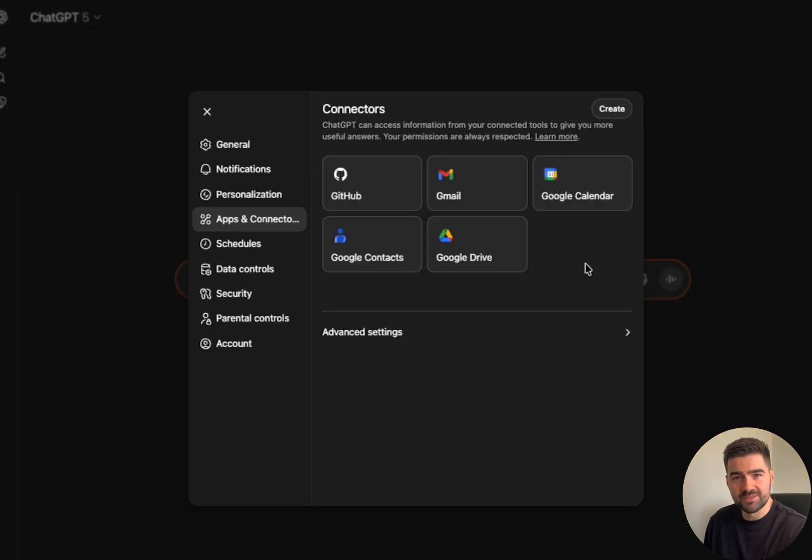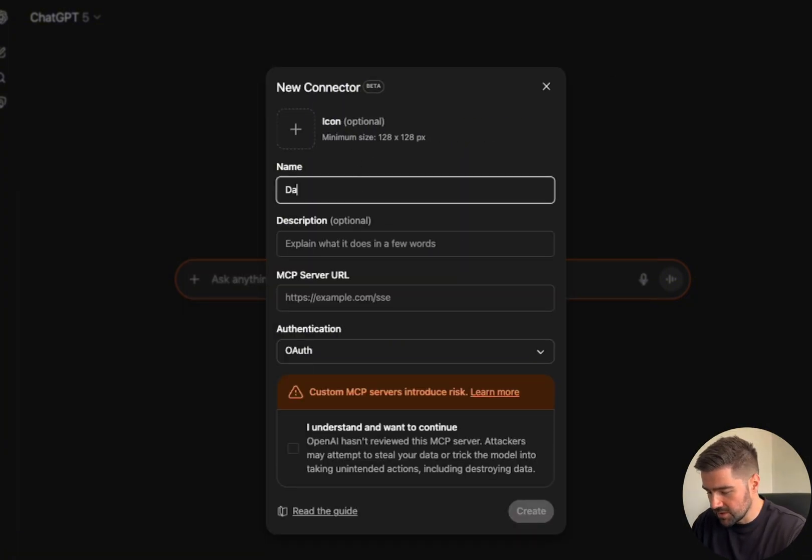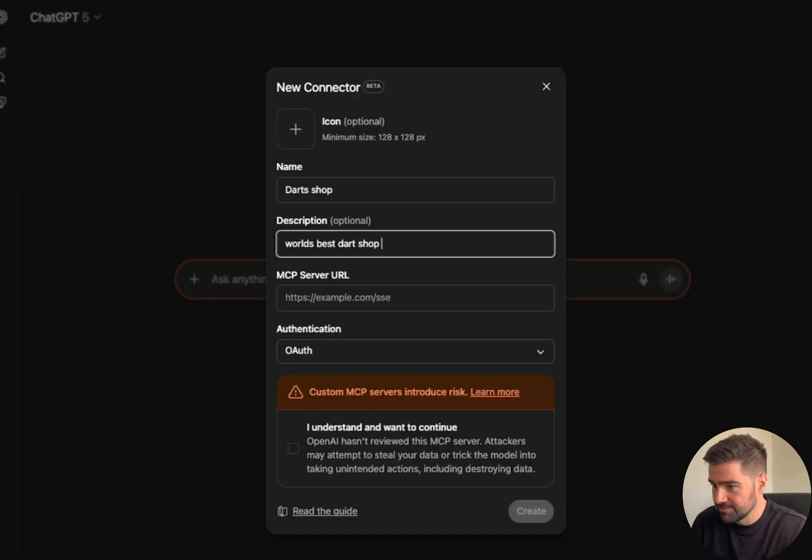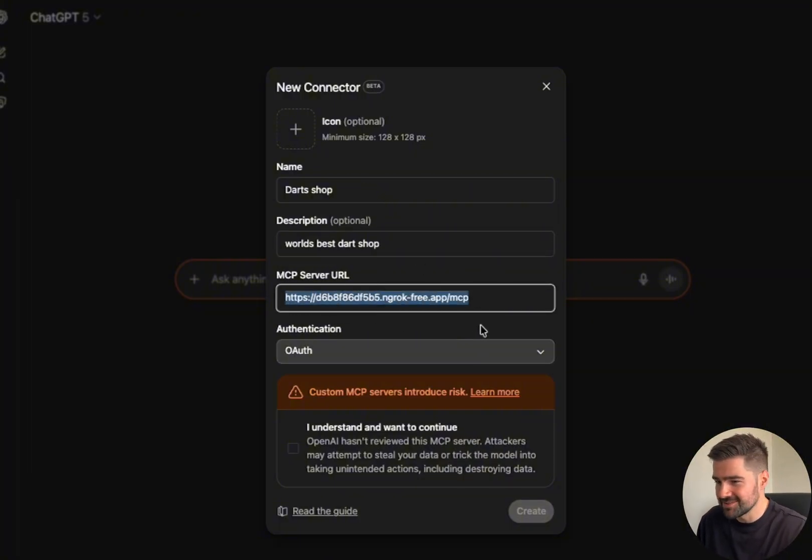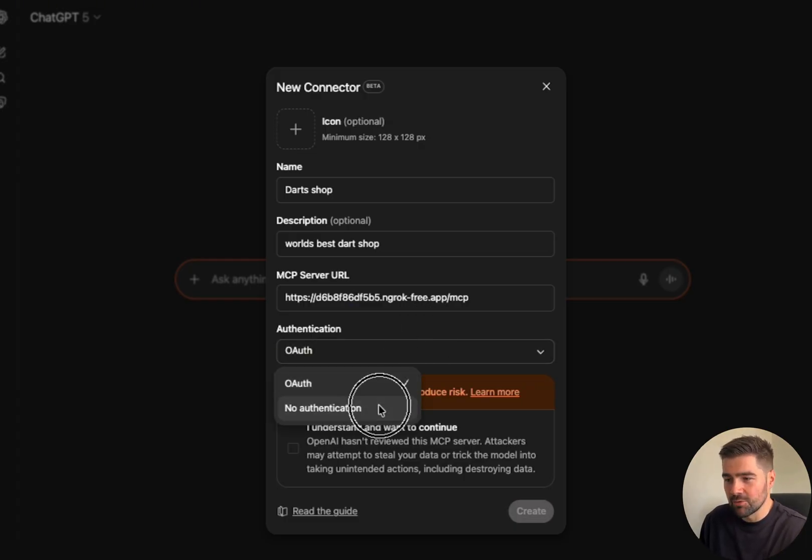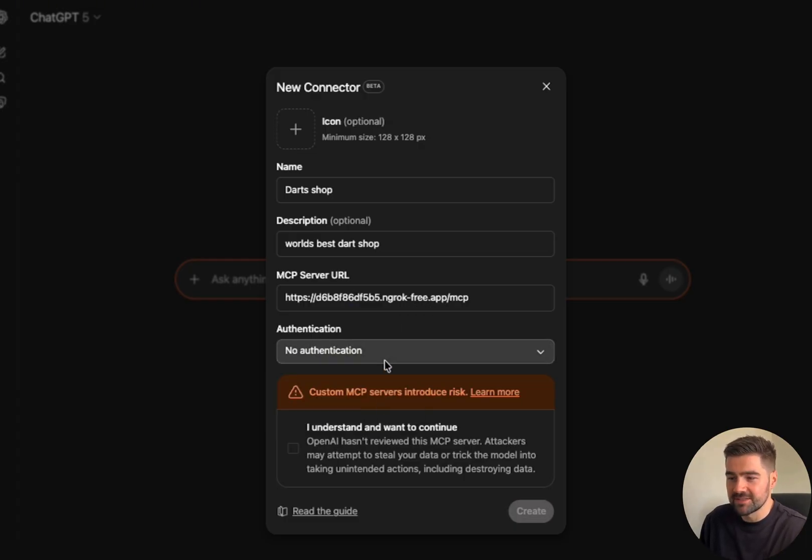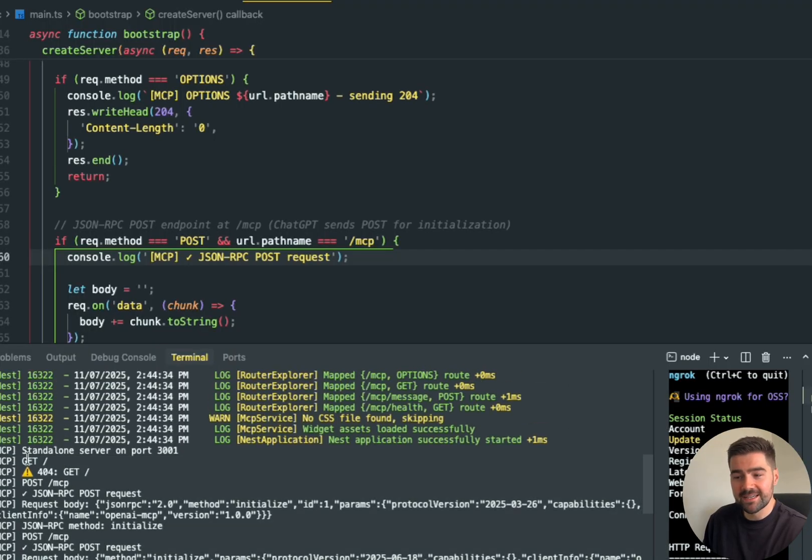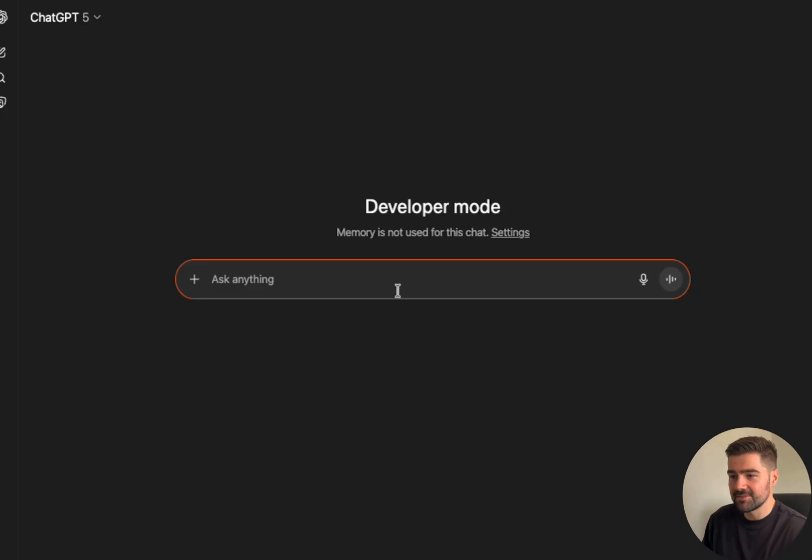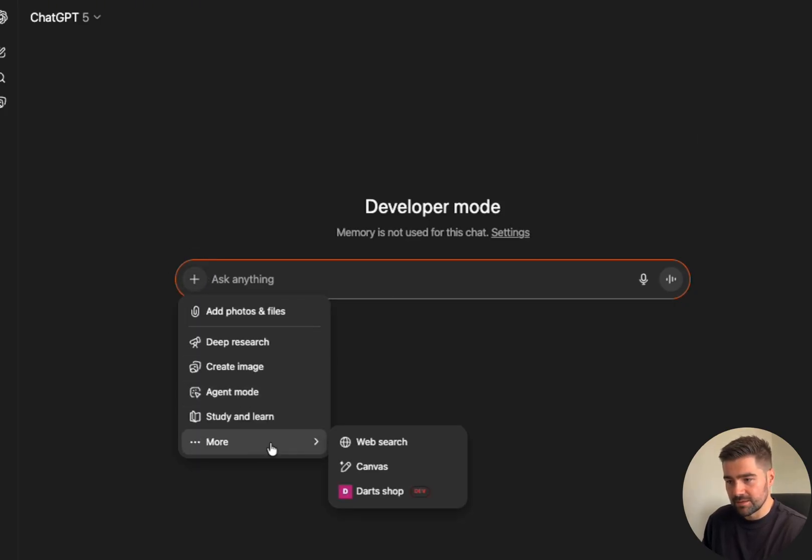Now you need to add your new tool, so you press create. Now I'm not going to leave an icon, but I'll call it Darts Shop. World's best dart shop. So you paste your URL in—here's mine. It won't be live when this video is here, so don't try pinging me. No authentication for this one. I understand, because that's just the legal stuff they're putting in. So then I press create. Once you press create, it'll then create a connection to my MCP server. Now this tool is active in my chats. If I go over to developer mode, click more, the Dart Shop will be there.